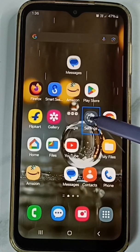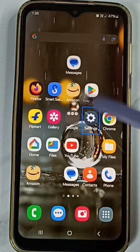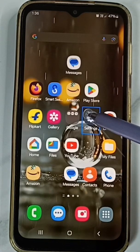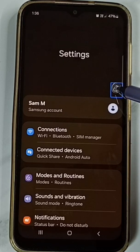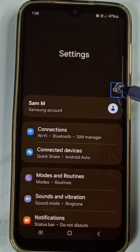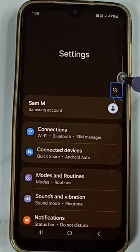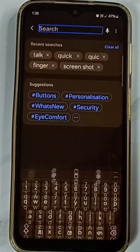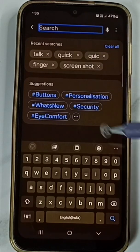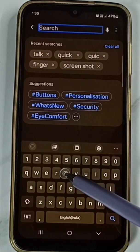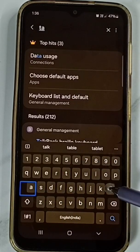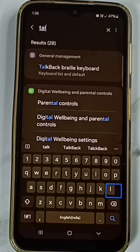Tap on the Settings app icon, then double tap to open it. Tap on the search button, then double tap to open the search field. Here we have to type 'talk' — T, A, L, K.